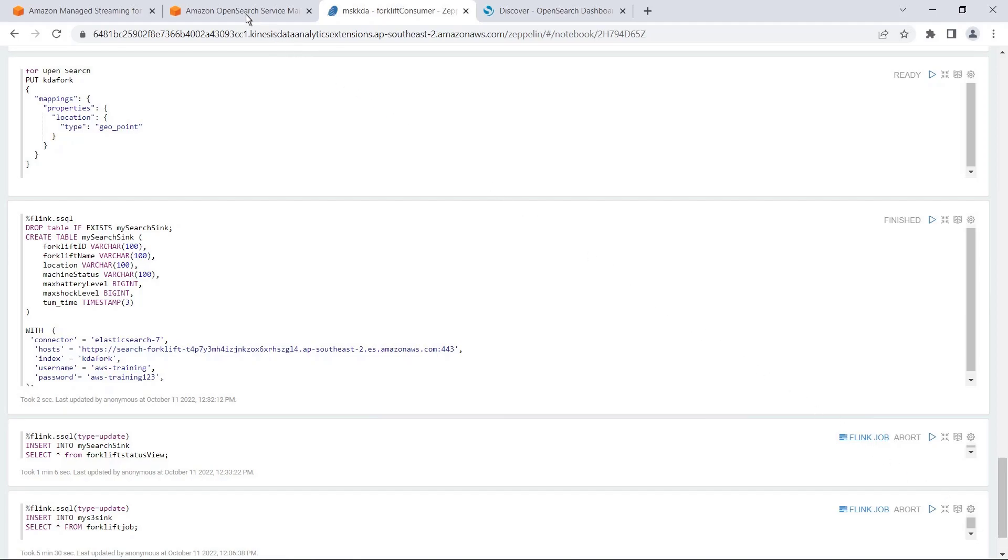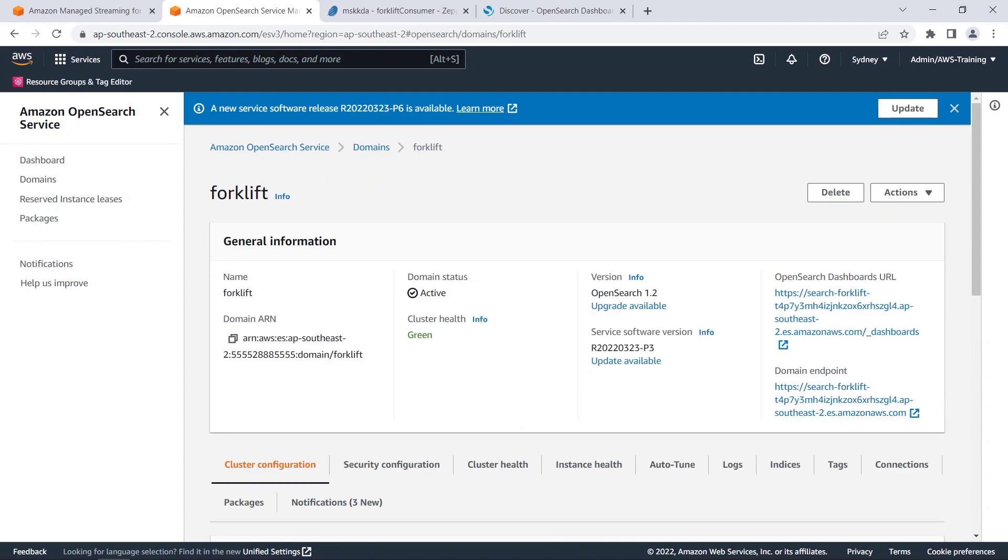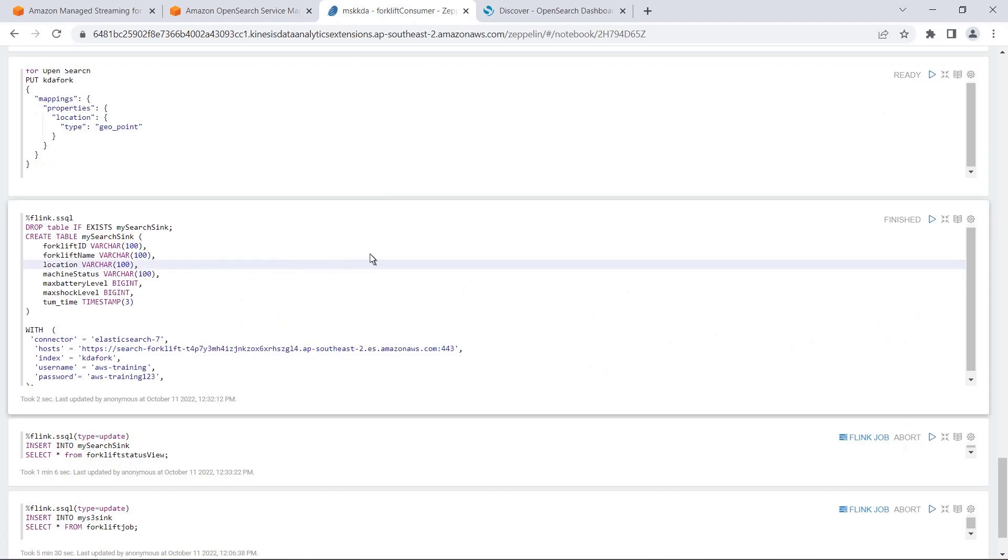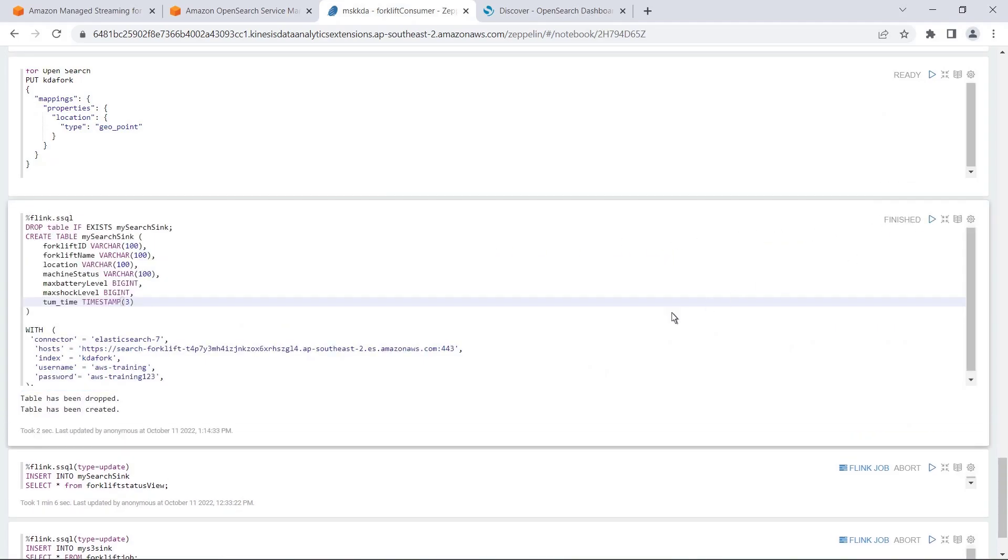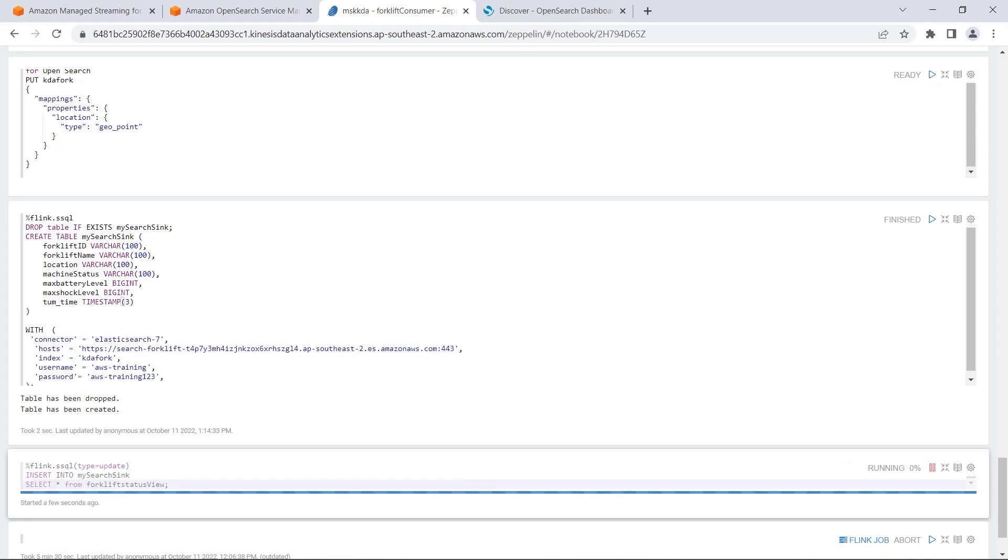Let's quickly switch over to Amazon OpenSearch service to see where we retrieved this index from. We have a previously created forklift cluster running here. The index settings from this cluster are used in Apache Zeppelin in the sync table creation.